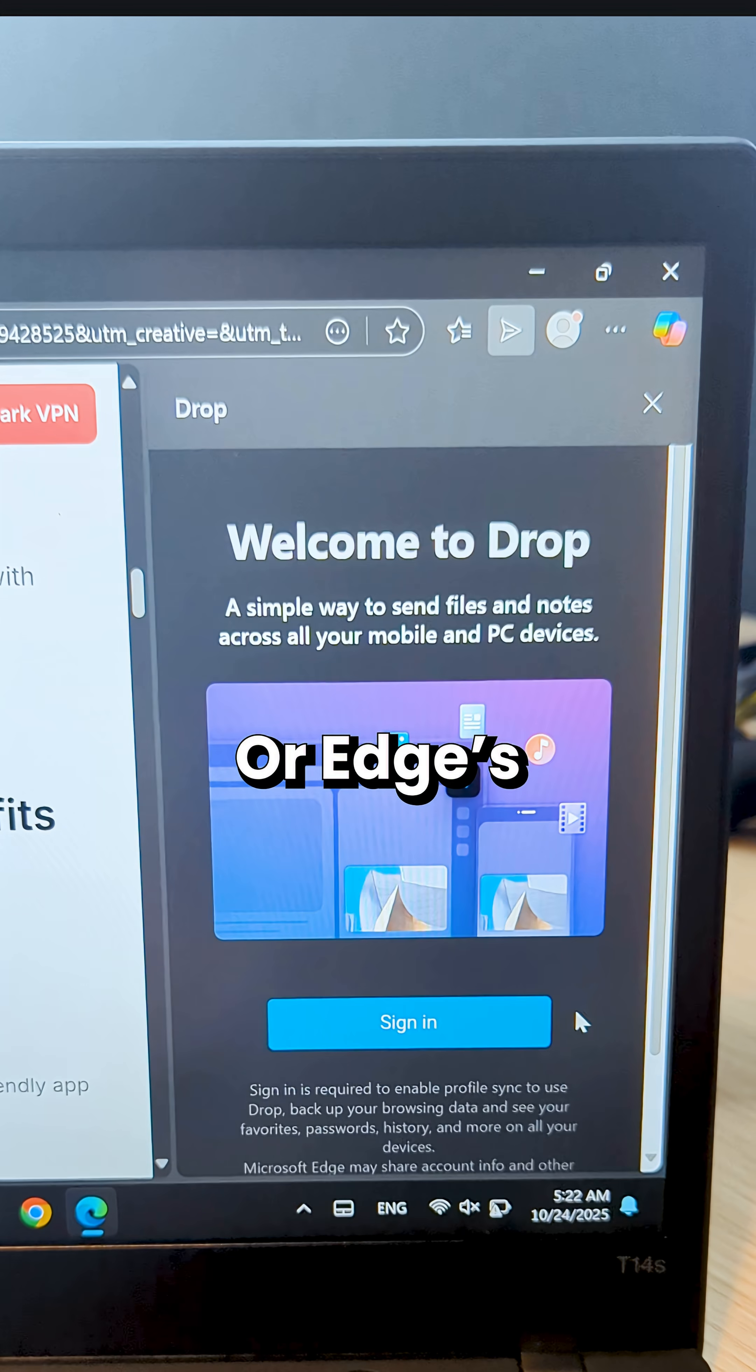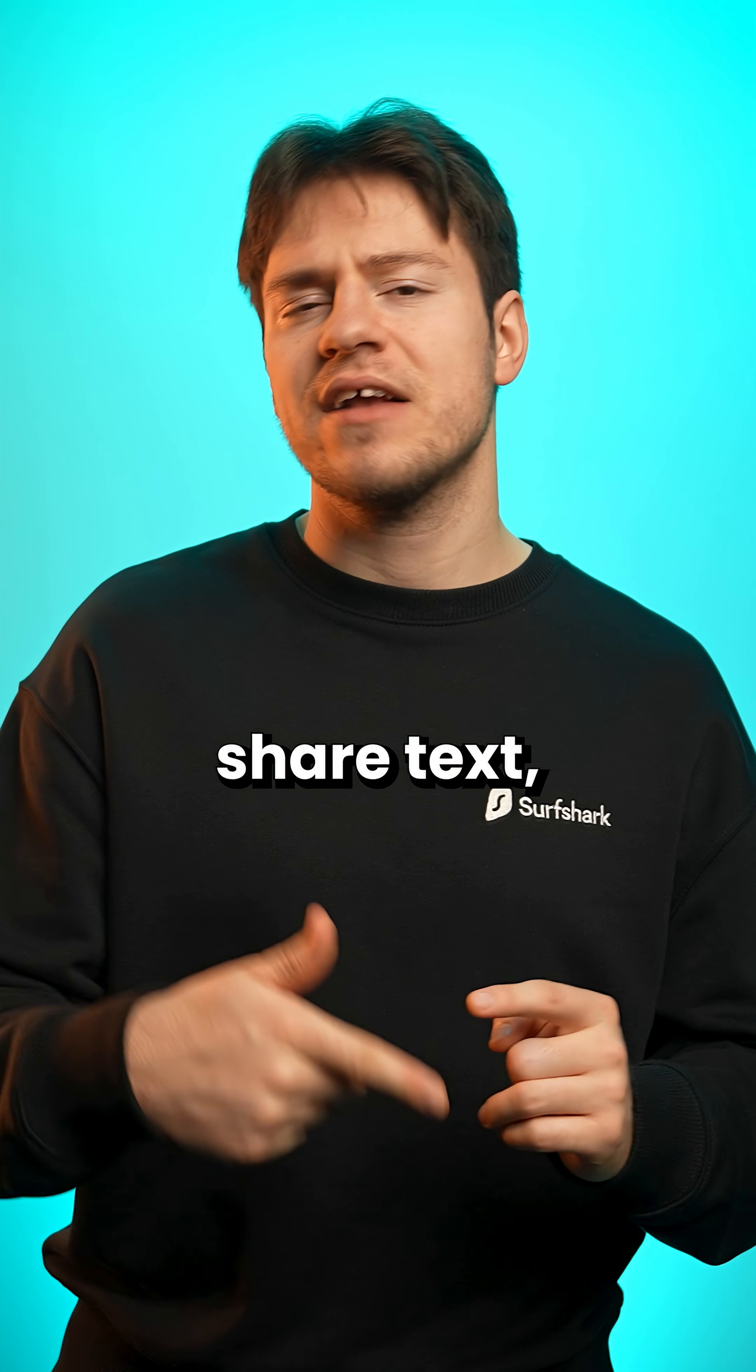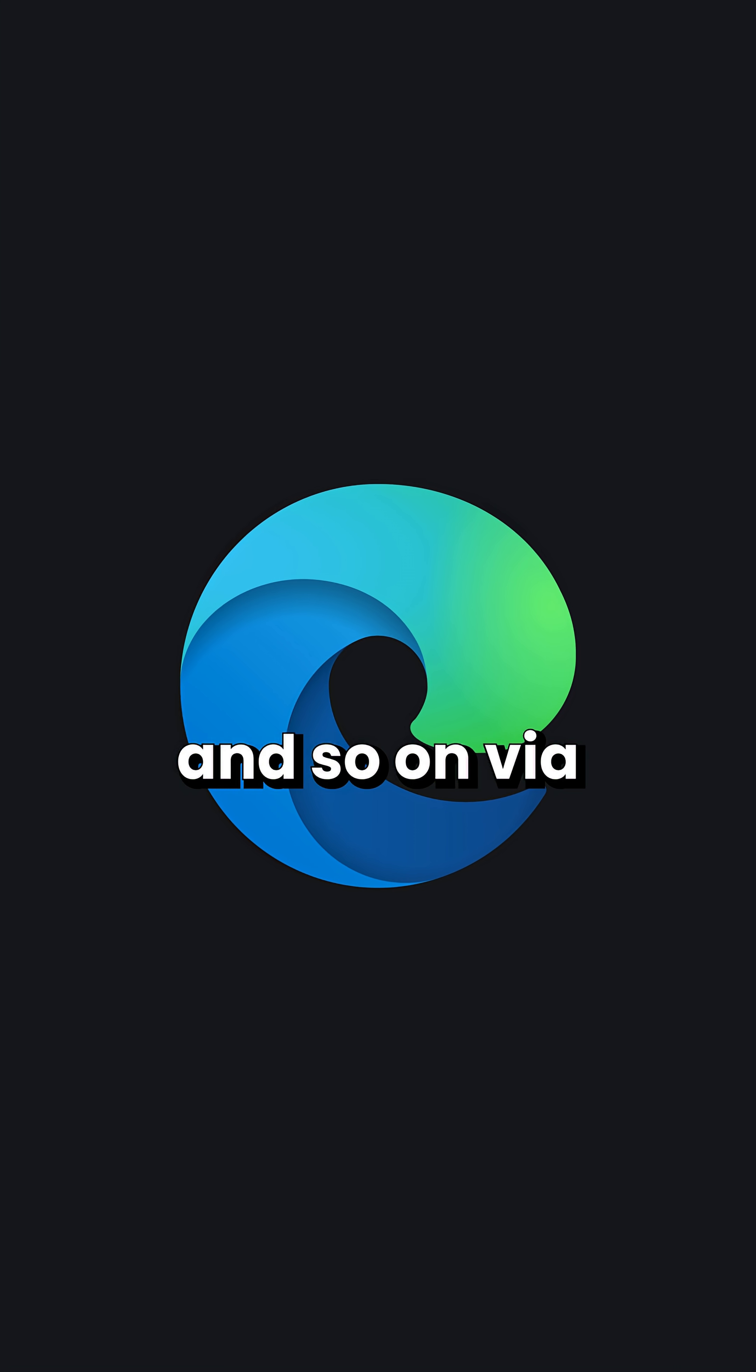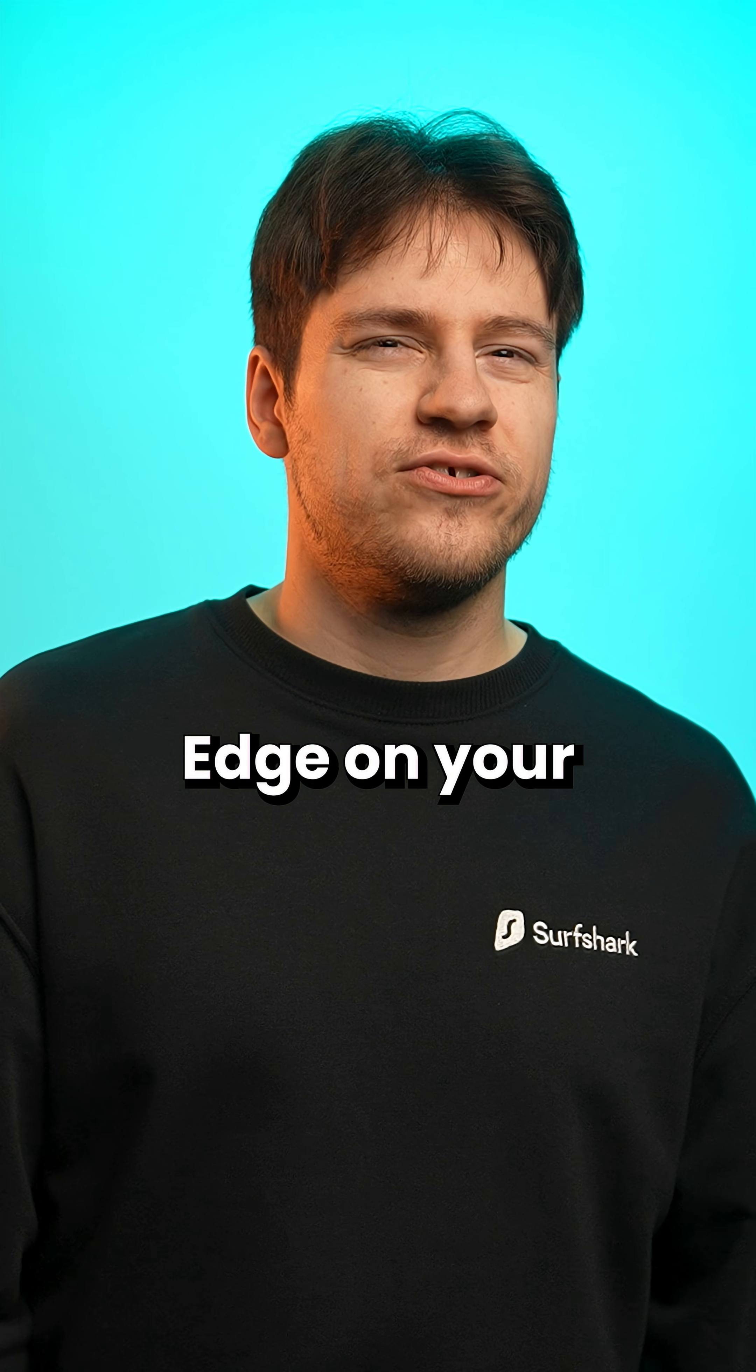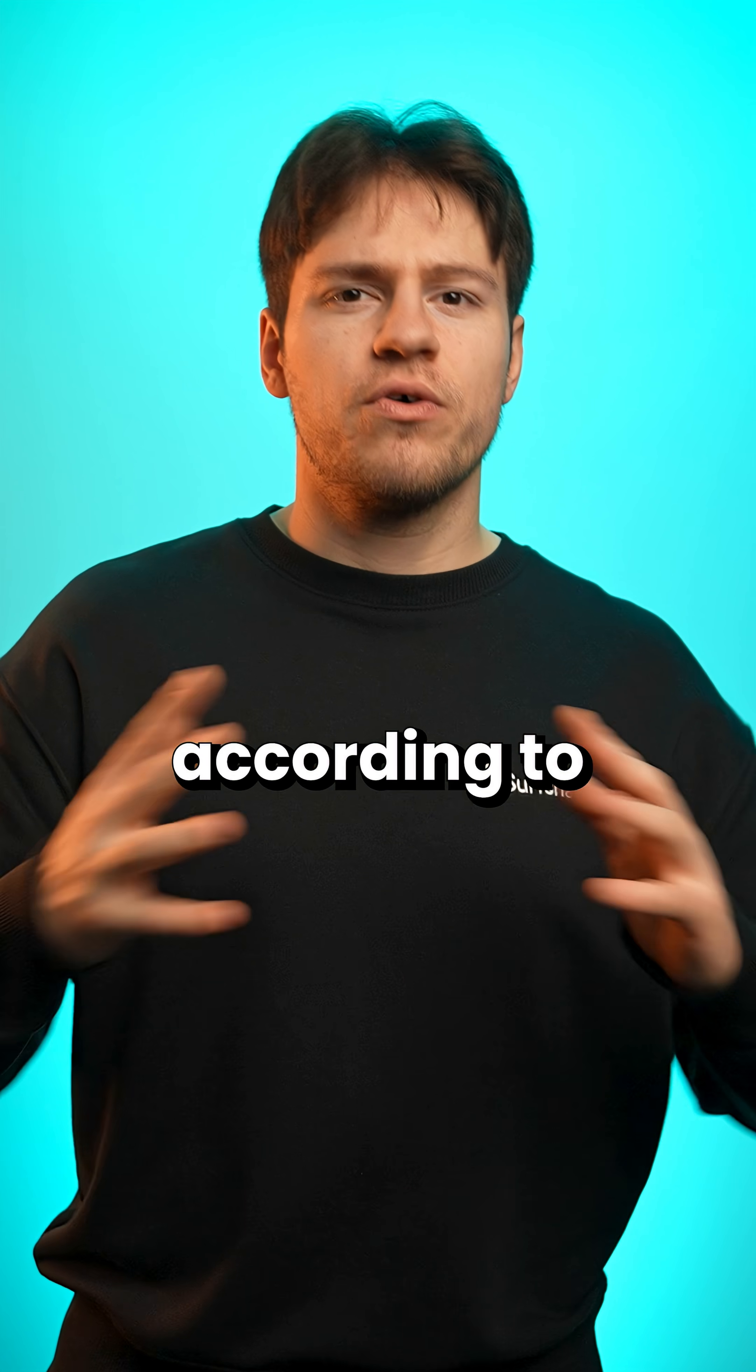Or Edge's cool drop feature that lets you easily share text, links, files, and so on via your browser if you use Edge on your other devices, that is.